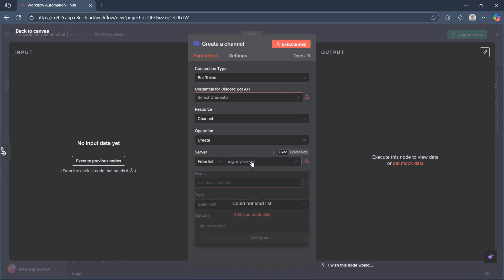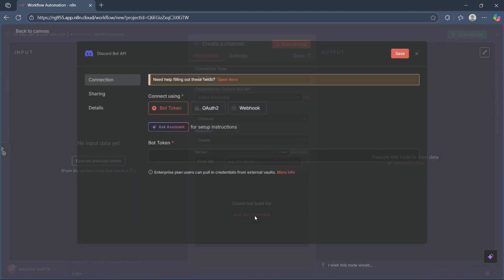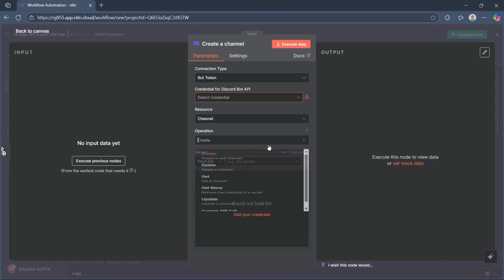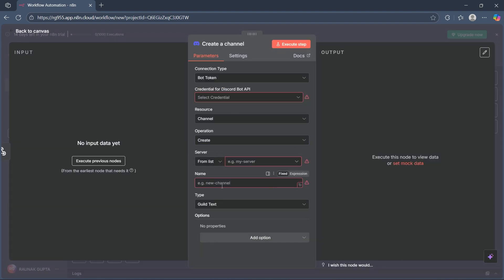If you have already added your server, you'll see it right here in the credentials option, and you can also choose from the list.